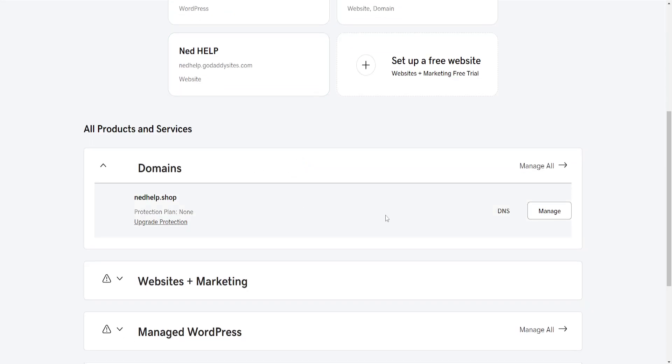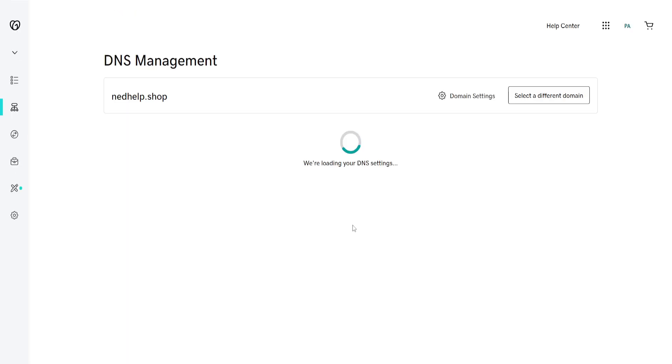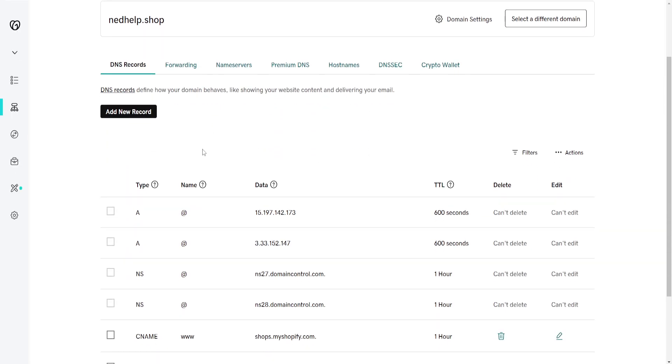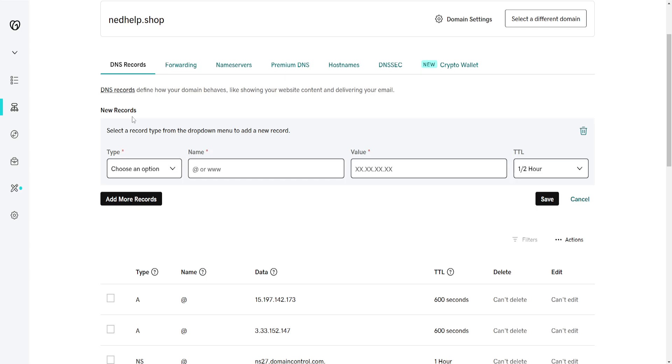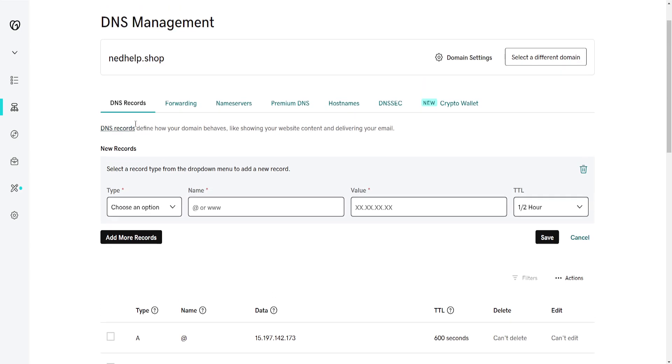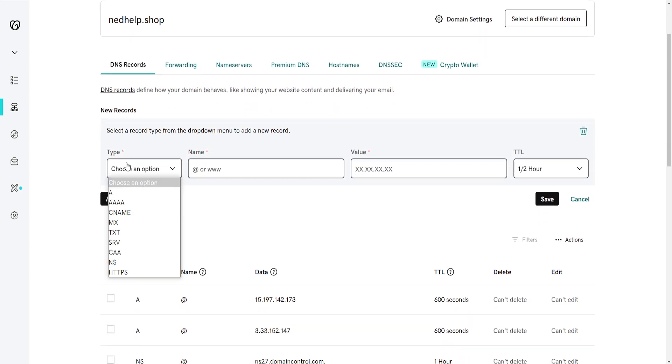Right here we will click on DNS next to the domain. Now from this section we will actually need to add a new record. Click on add new record and for the type we want to choose text or TXT.